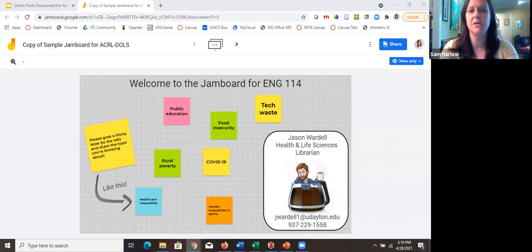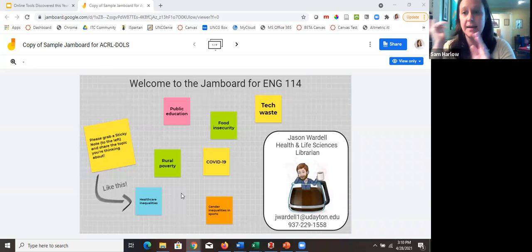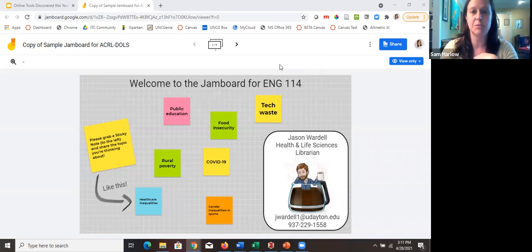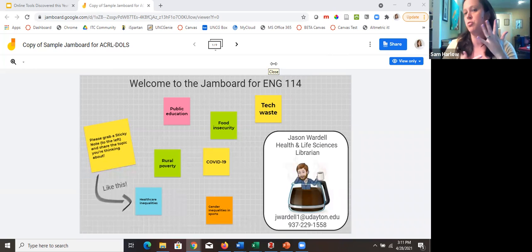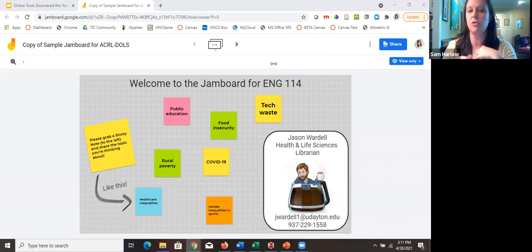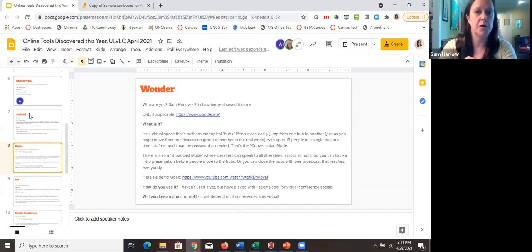For anyone who just entered: we're adding tools to this editable Google Slides deck and sharing our experiences. It can be a tool you found during the pandemic, seen used in a virtual conference or session, or something you've been using a lot to help you work from home.